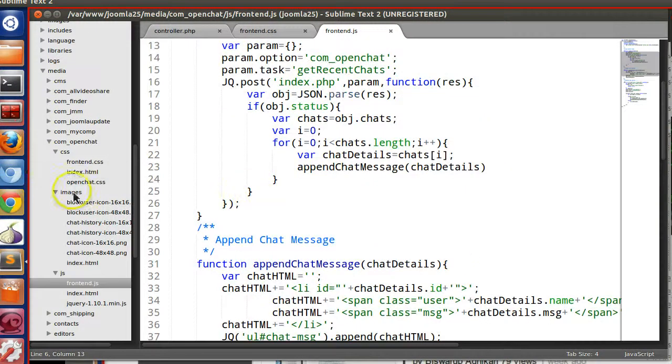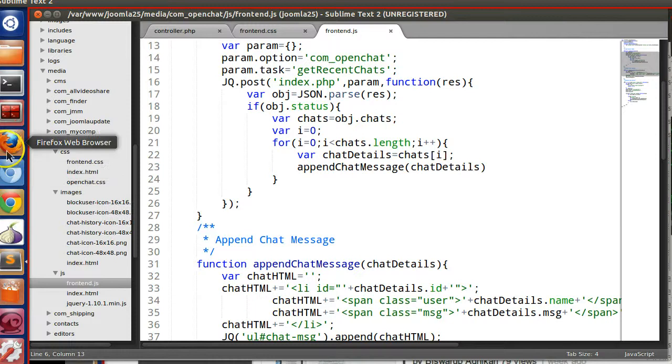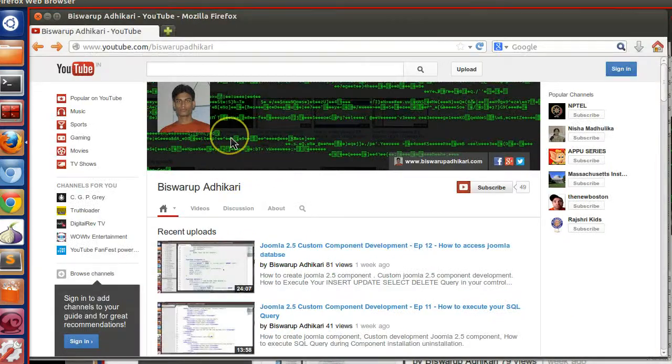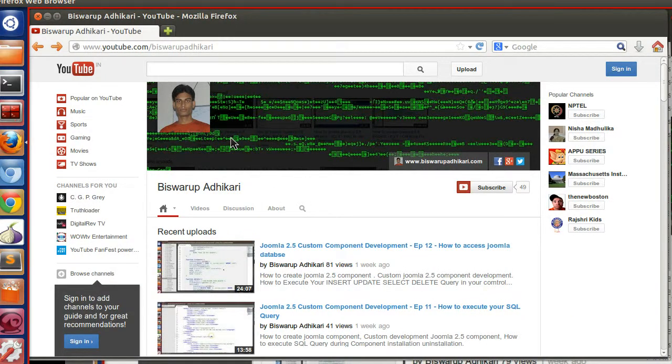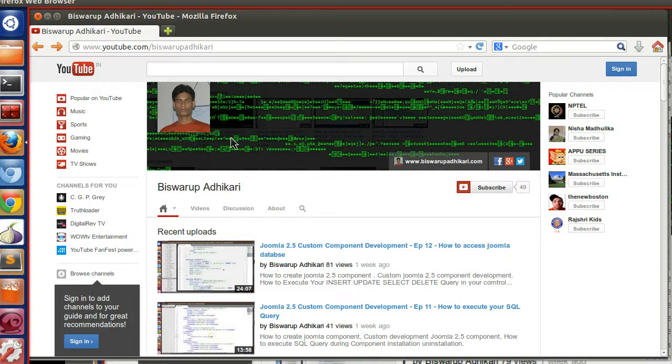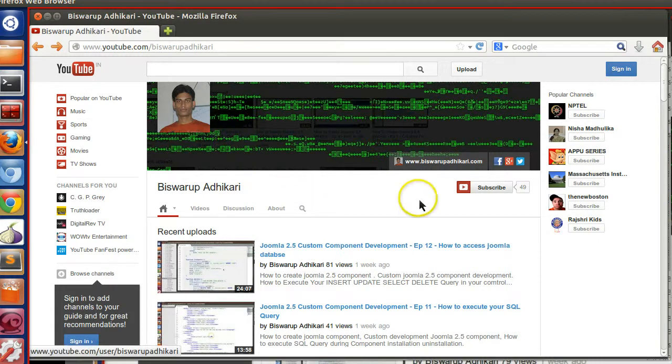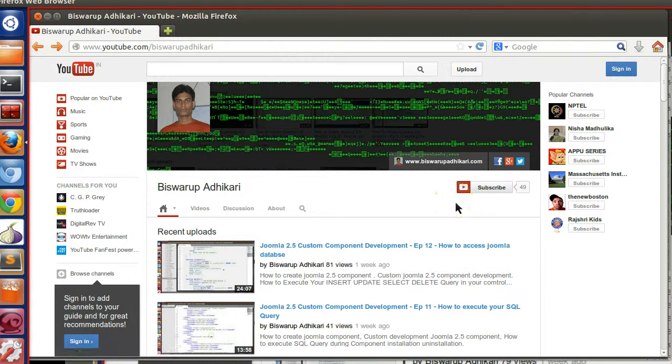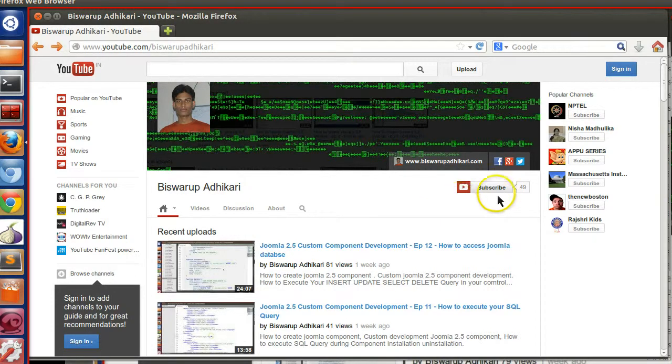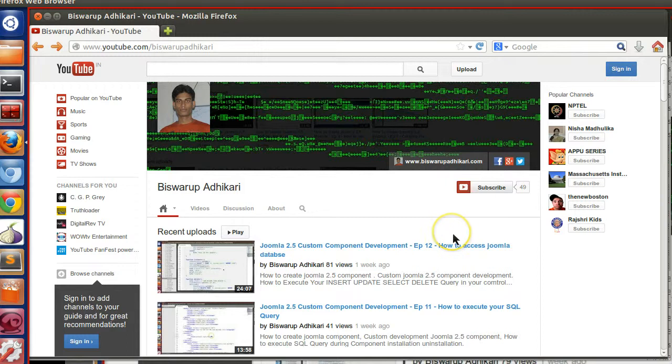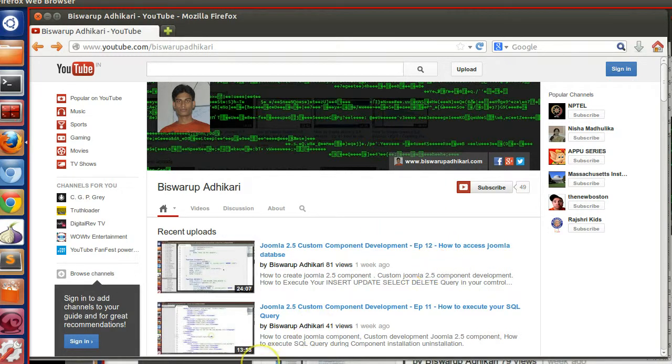So in the next episode, I will show you if somebody posts a new message, then we will get the message and display in the user chat panel. Thanks for watching this tutorial. Please subscribe to my channel. If you have any questions or feedback, just write a comment below the video. Thank you.